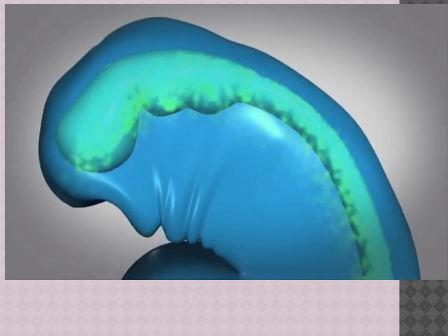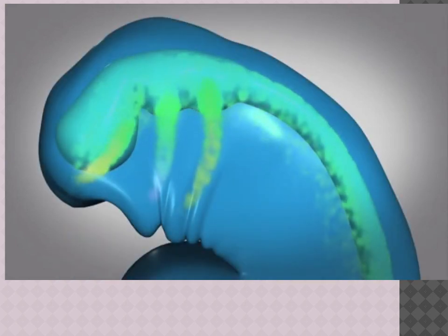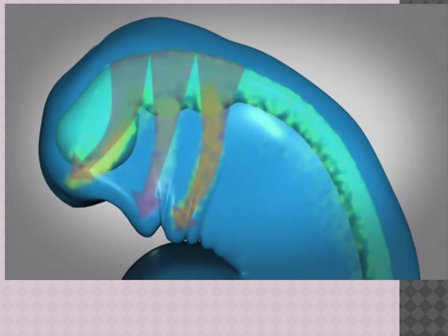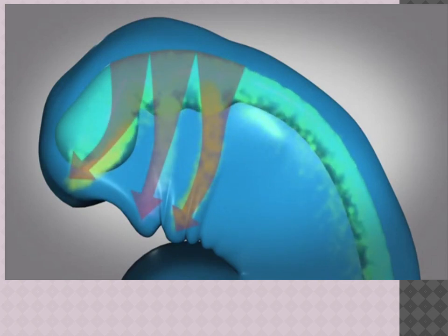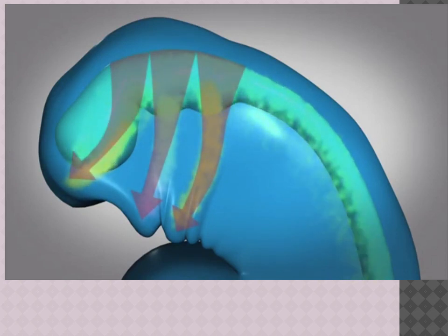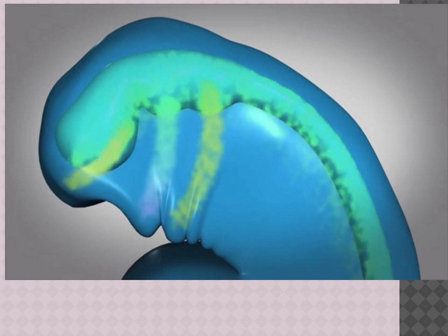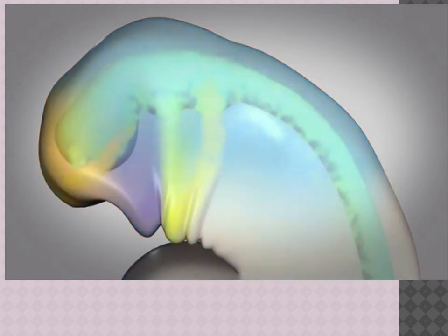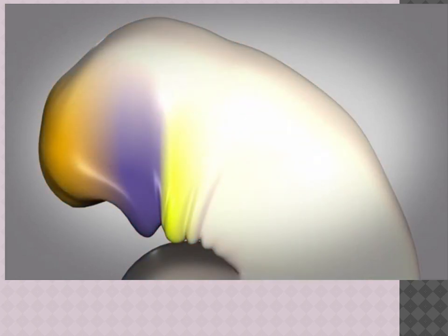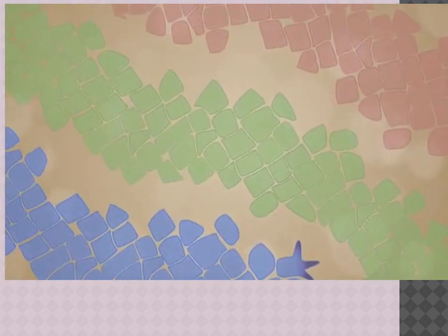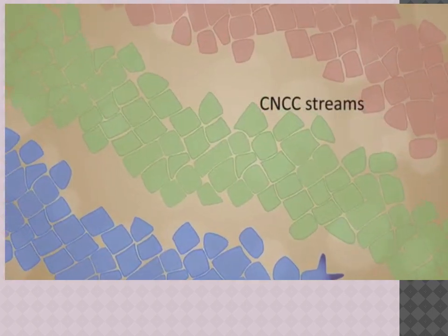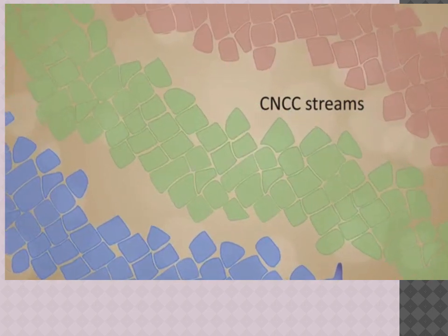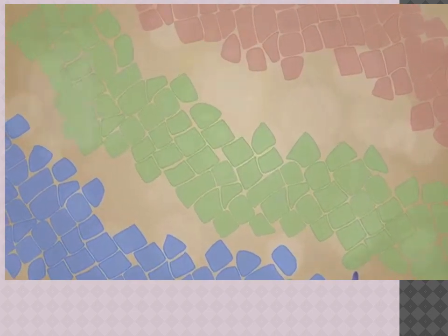CNCCs multiply and migrate over long distances from the back of the embryo towards the front. Once they arrive at their target destinations in the facial regions, CNCCs further develop and mature, ultimately contributing to a substantial amount of structures in the head and neck — such as bones, cartilage, and nerves. Their growth, migration, and differentiation are critically important for proper facial development.